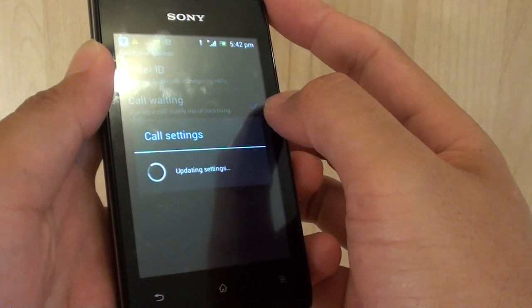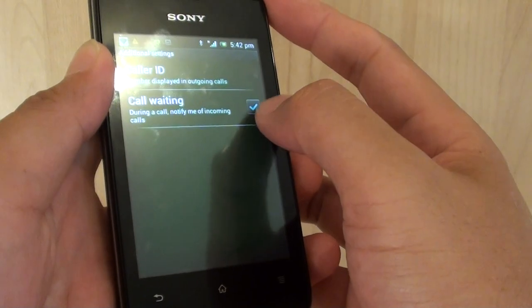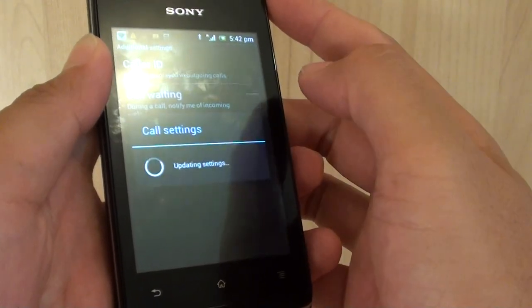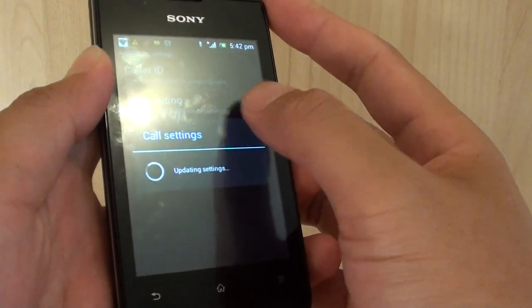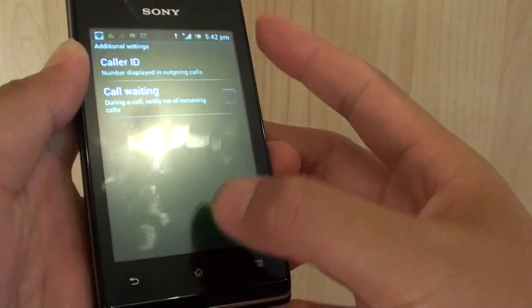When the checkbox is selected, it is enabled. And when the checkbox is deselected, it is disabled.